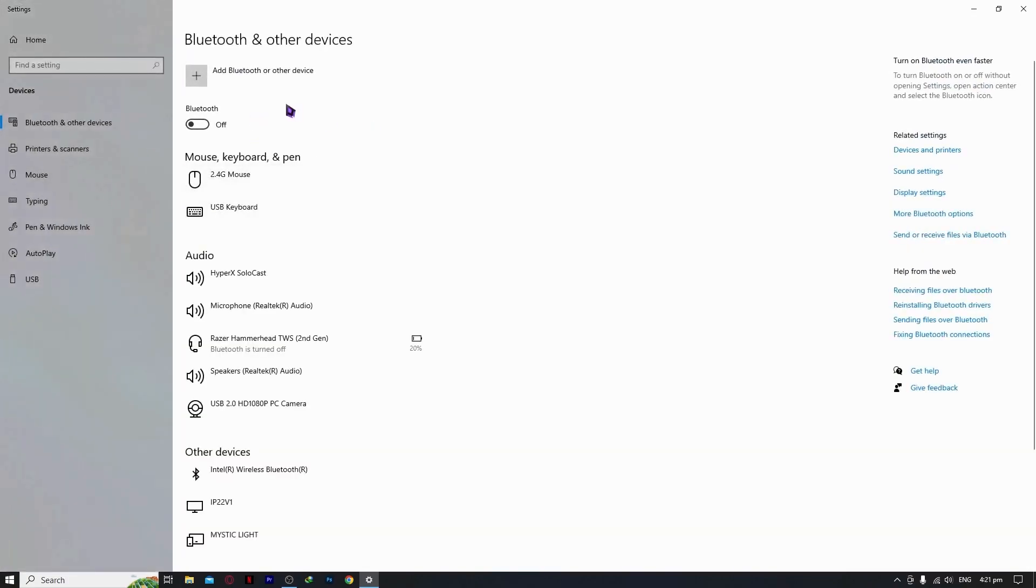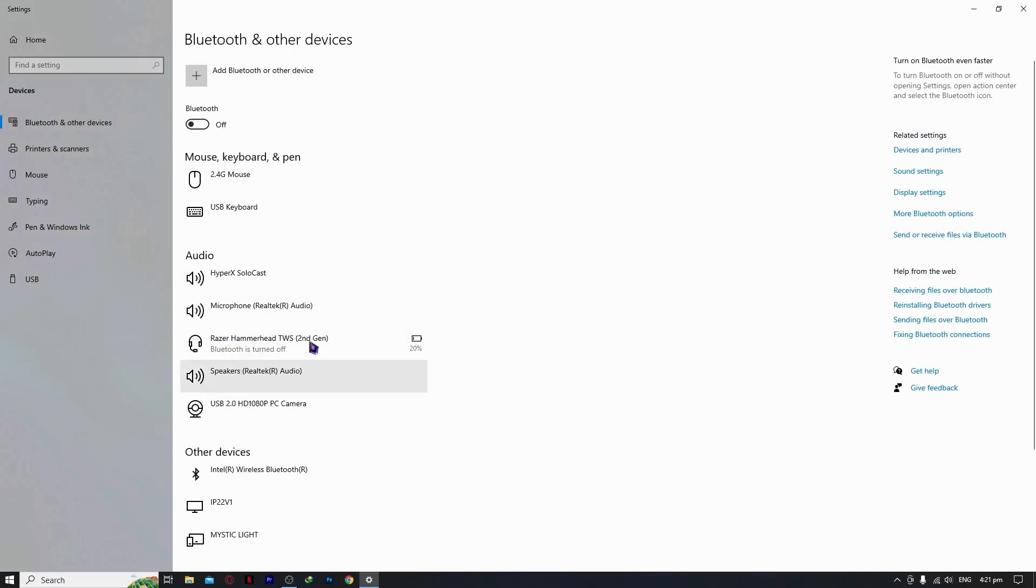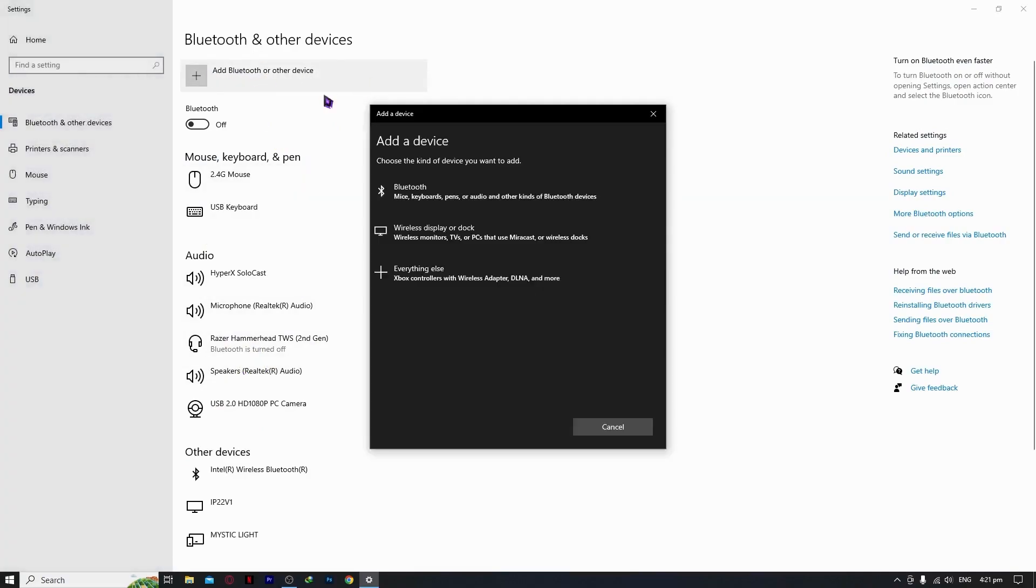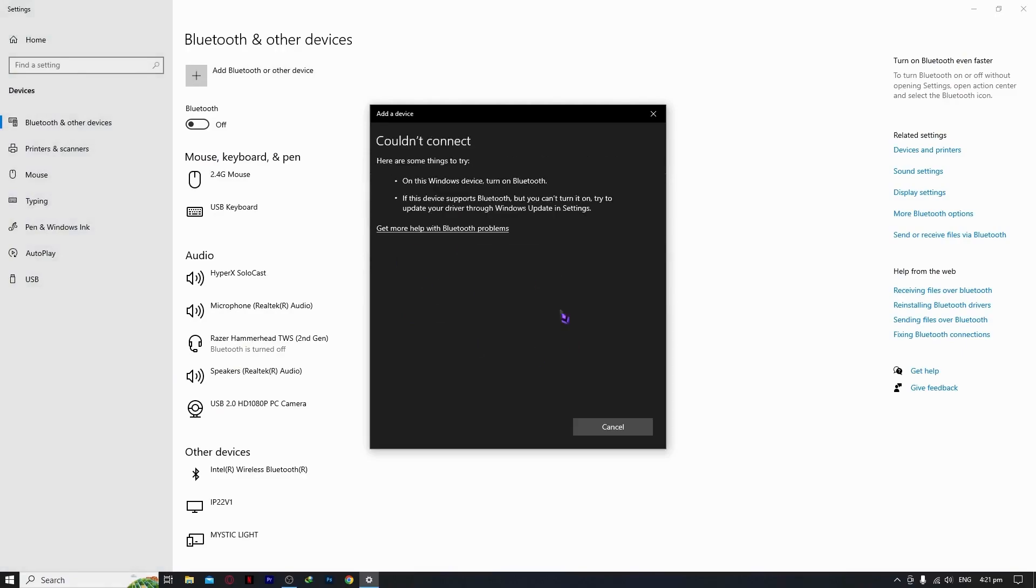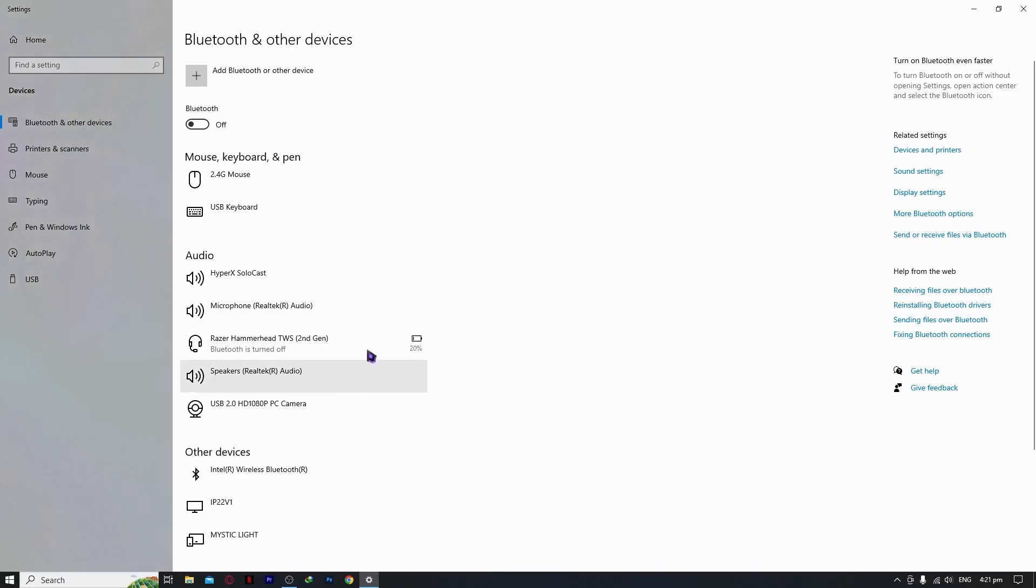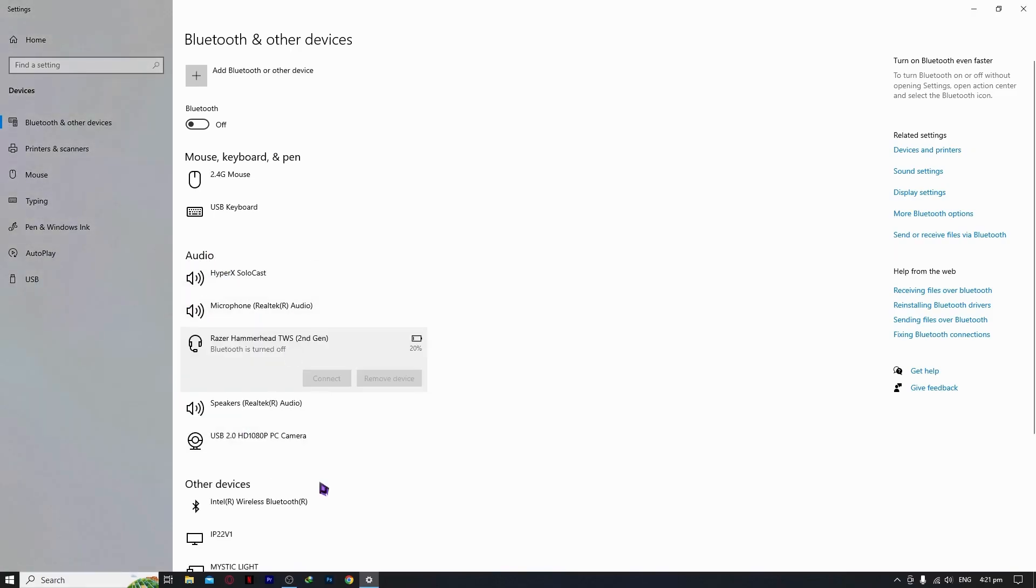Type in Bluetooth and other device settings. You want to go here and make sure that you have your audio device. If not, then you can try adding it. Click add Bluetooth or other device and click on Bluetooth. Make sure your device is on for pairing, and then you can see it here. Make sure that you can see it here in the audio devices. I have mine right here.